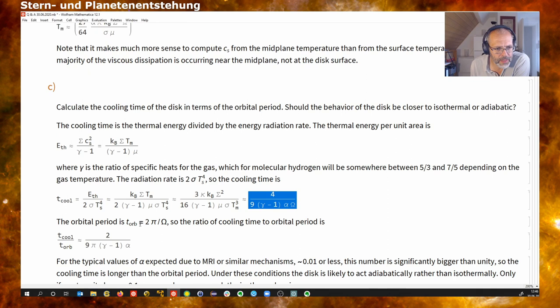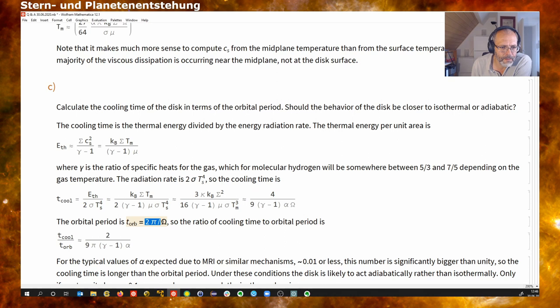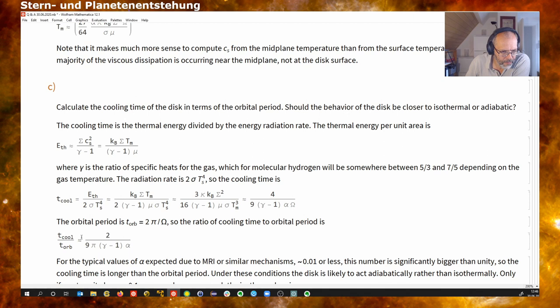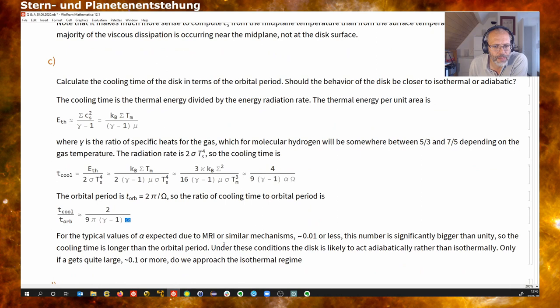When we divide this by the orbital period — the time for one revolution, which is 2π over omega — the omega cancels out. We have the ratio between the two, and this only depends on alpha. Alpha is somewhat uncertain; let's assume it is on the order of 0.01 or smaller.